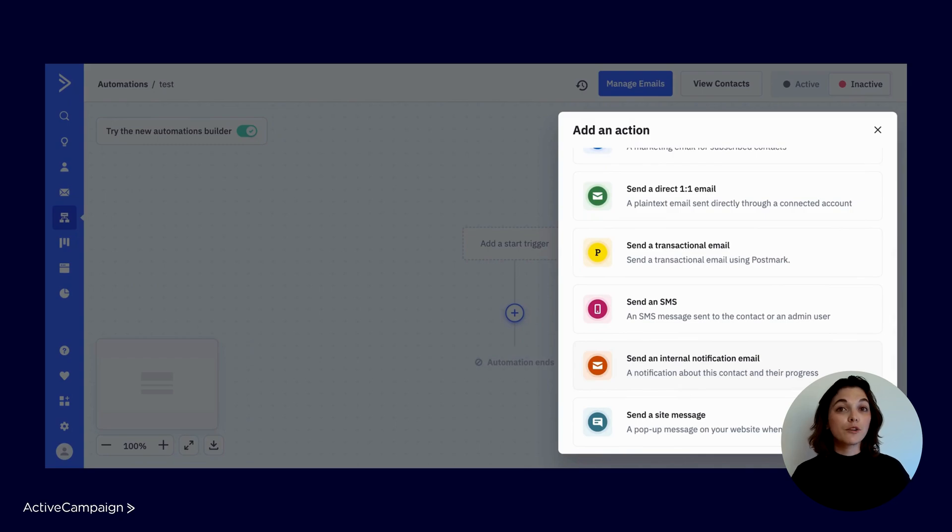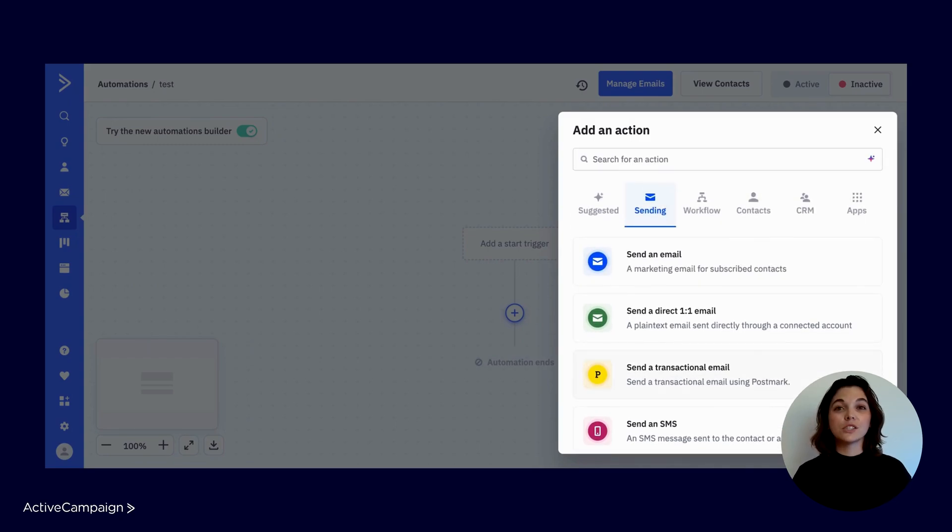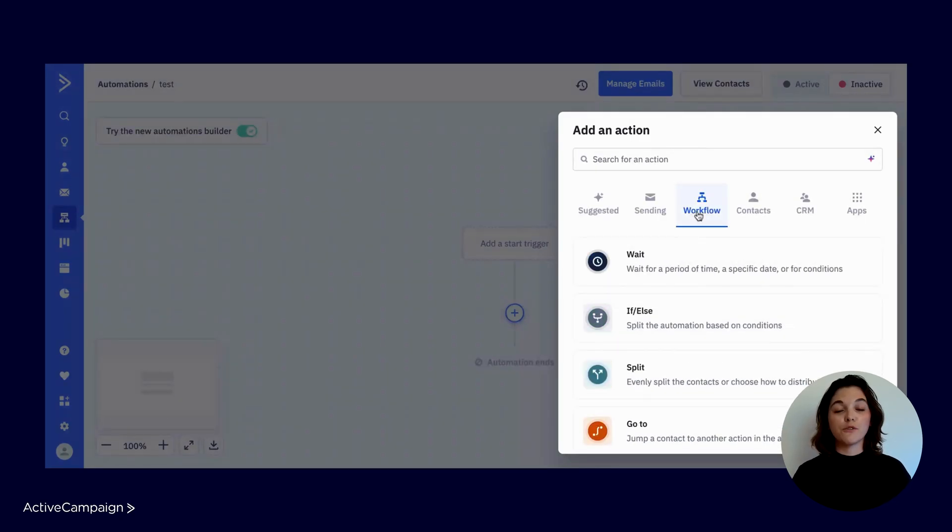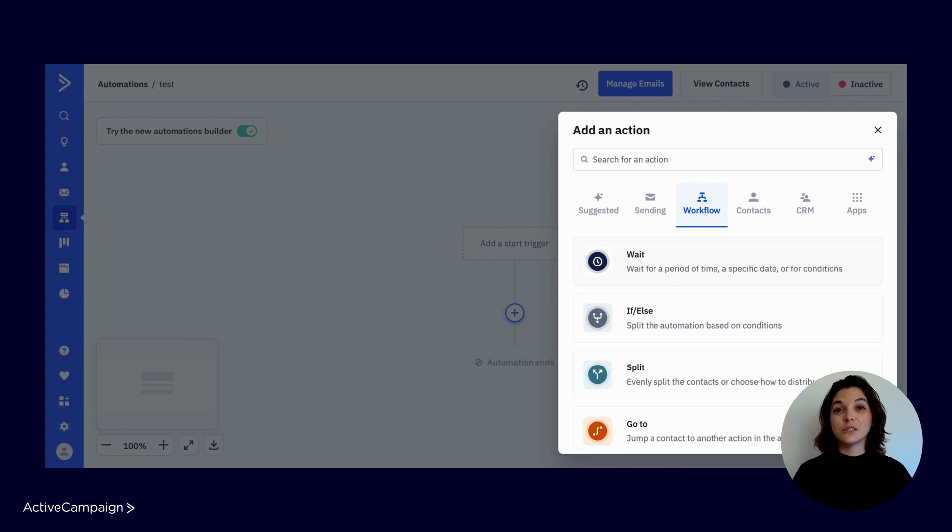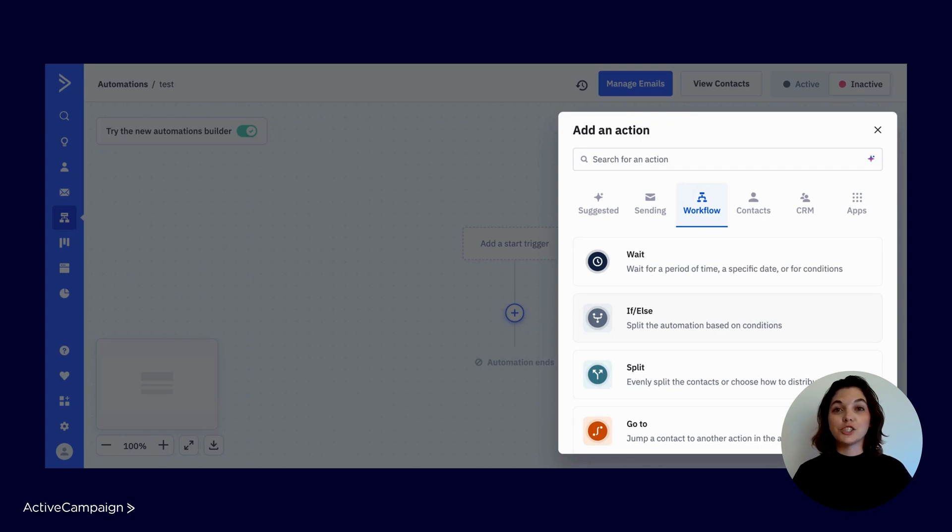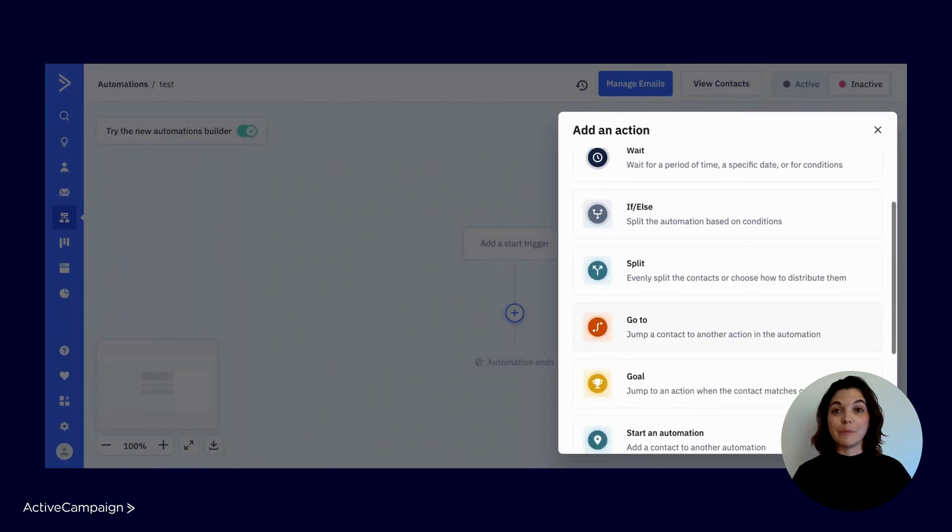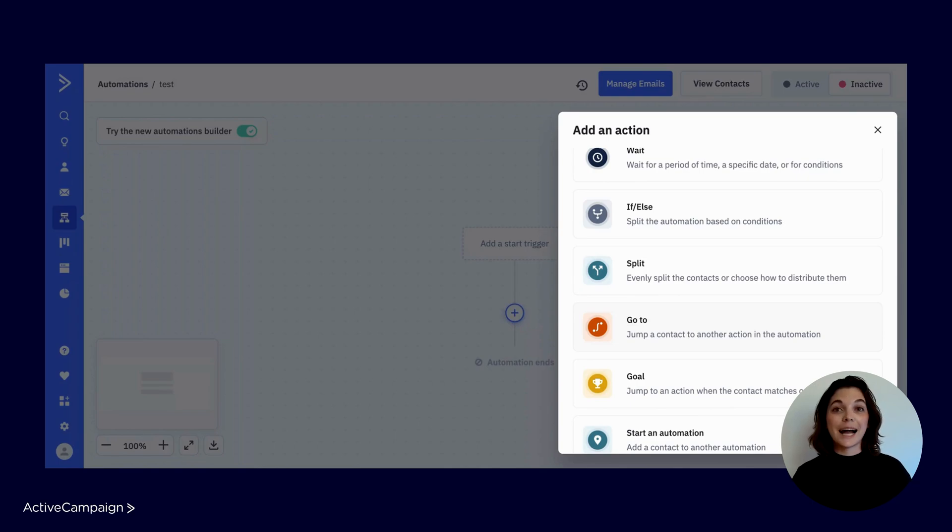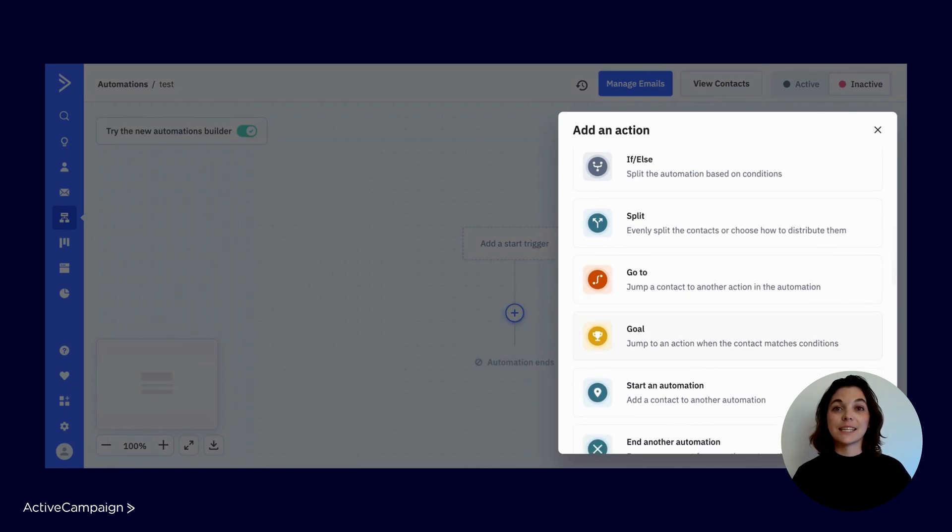Then workflow actions that are critical to building personalized pathways for your contacts. Whether that is a wait step so contacts wait for a period of time, until a specific date or when conditions are met. Or you can use an if-else action to create two pathways based on conditions. You can use a go-to step to jump a contact to another action step in the automation, or a goal step which acts like a magnet when contacts meet the condition set.